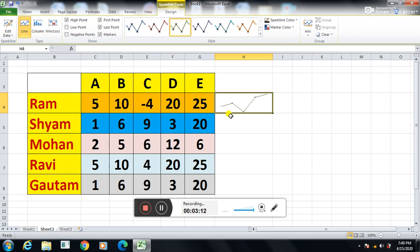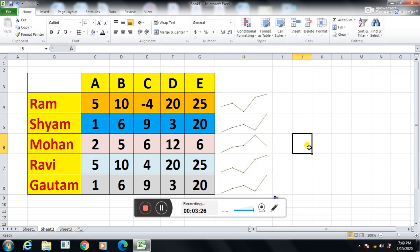If I want to insert the sparkline for the other rows, I can simply use the fill option. I will put my cursor here, left-click the mouse, and drag downward. So you can easily see the sparkline for the others as well — for Ram, Shyam, Mohan, Ravi, and Gautam. These are showing the measurement just like a chart view. For example, the first value is 5, then the value increases, then the value goes to minus 4 and decreases at once, then 20 so it increased, then 25 — increasing. This way the sparkline shows the data.